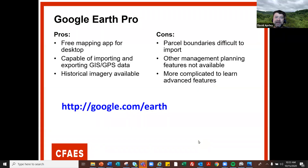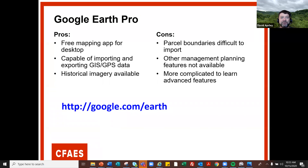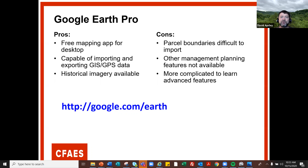Google Earth Pro has some pros and some cons. The big pro is it's free. It's a mapping app for your desktop, capable of importing GIS and GPS data, and you've got historical imagery. One of the cons is it's very difficult to import parcel boundaries, but I'll show you how if you're persistent. Other management planning features are not available and it's a little complicated to learn some advanced features, but it's very doable for most woodland owners.